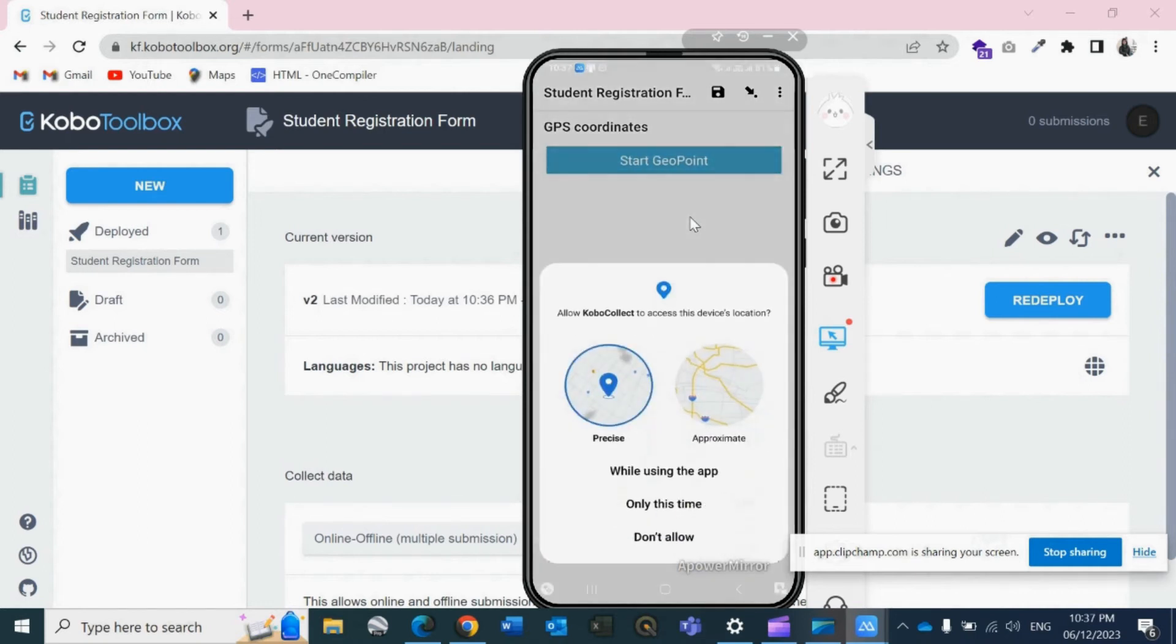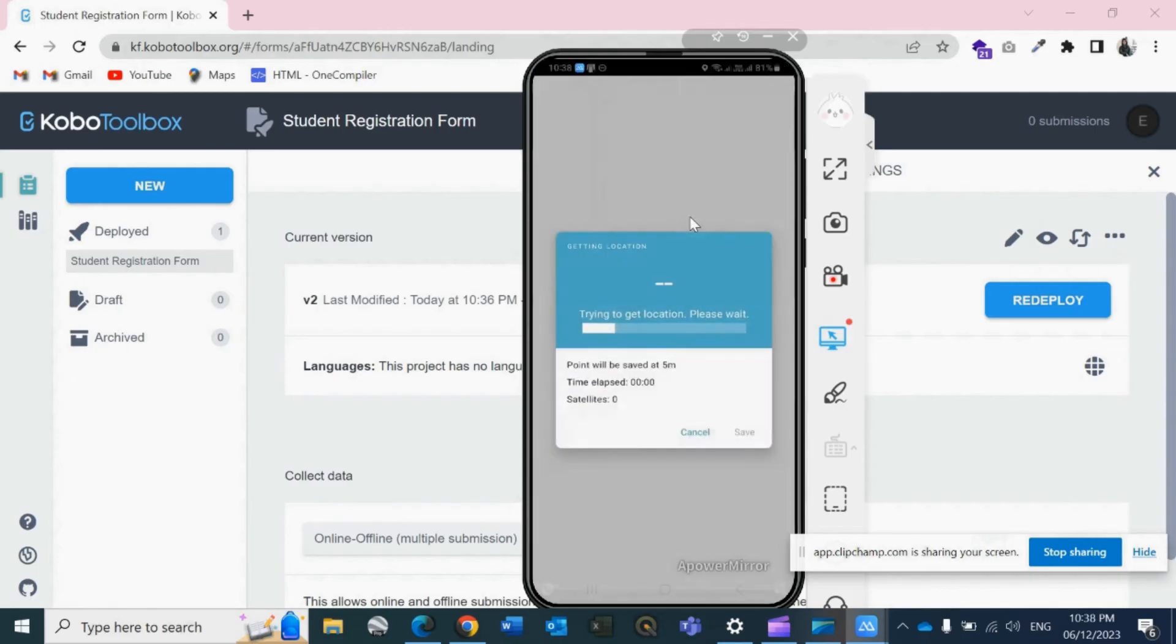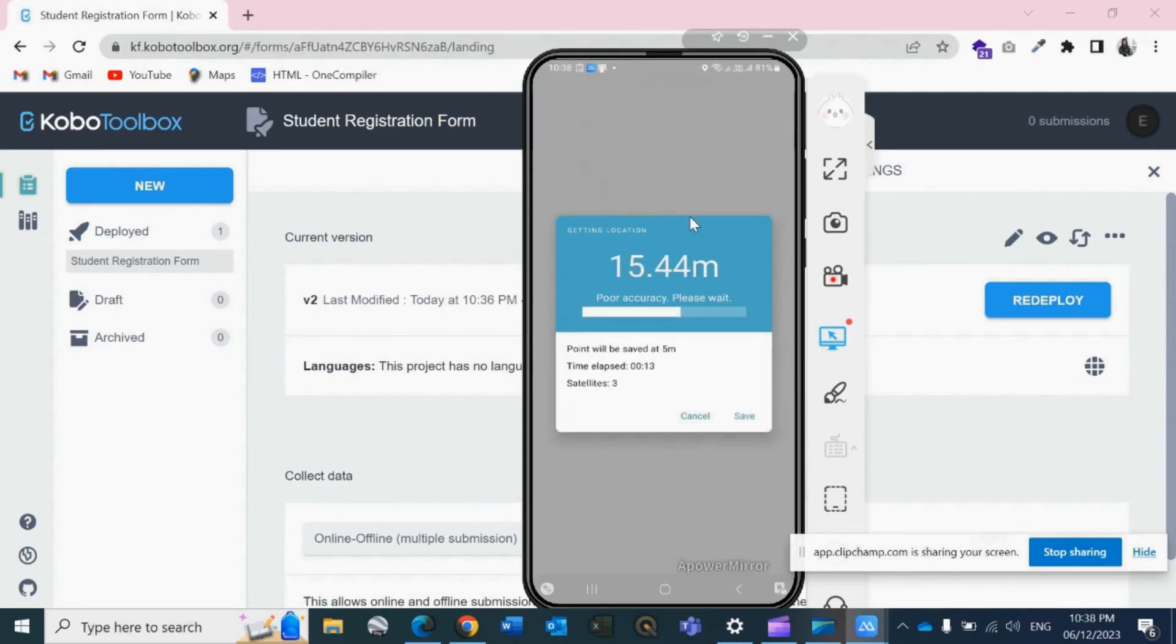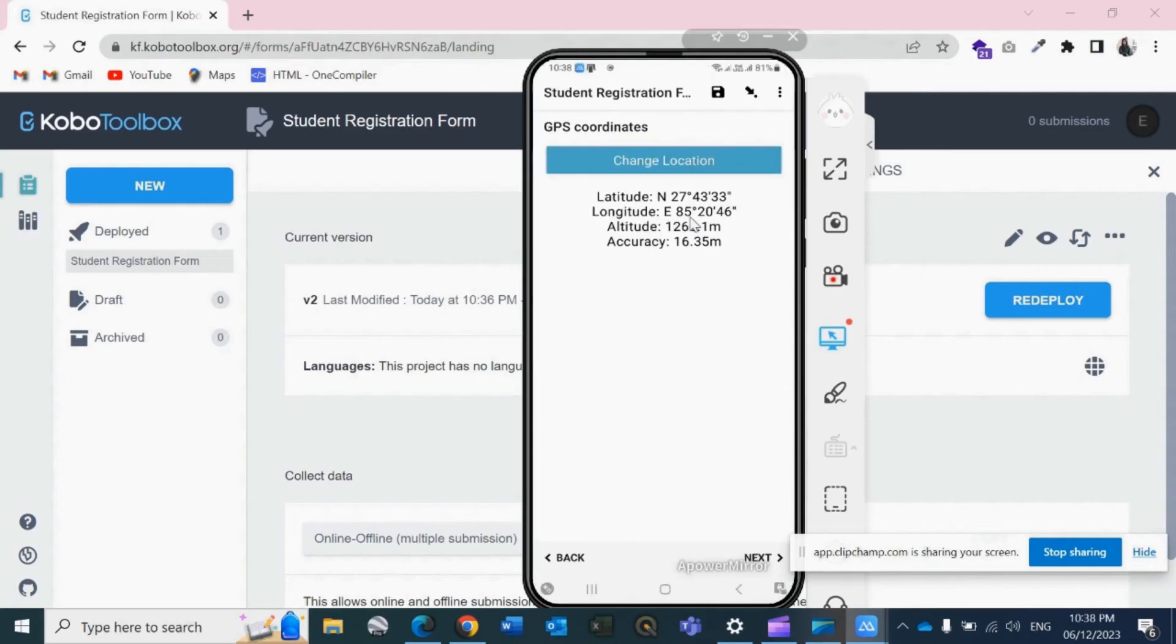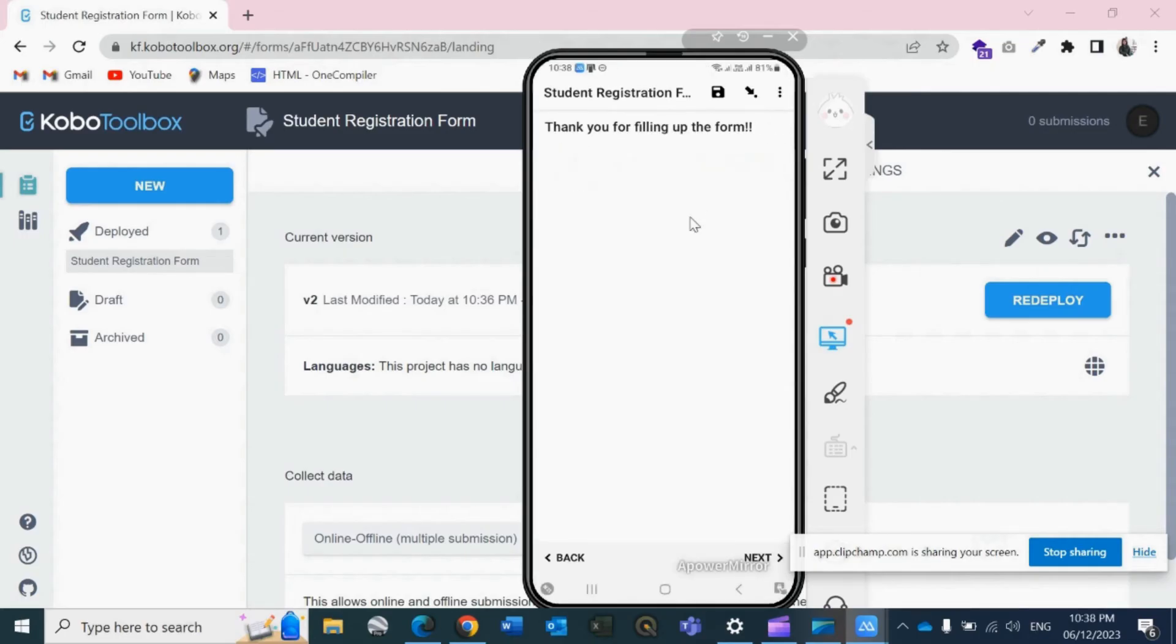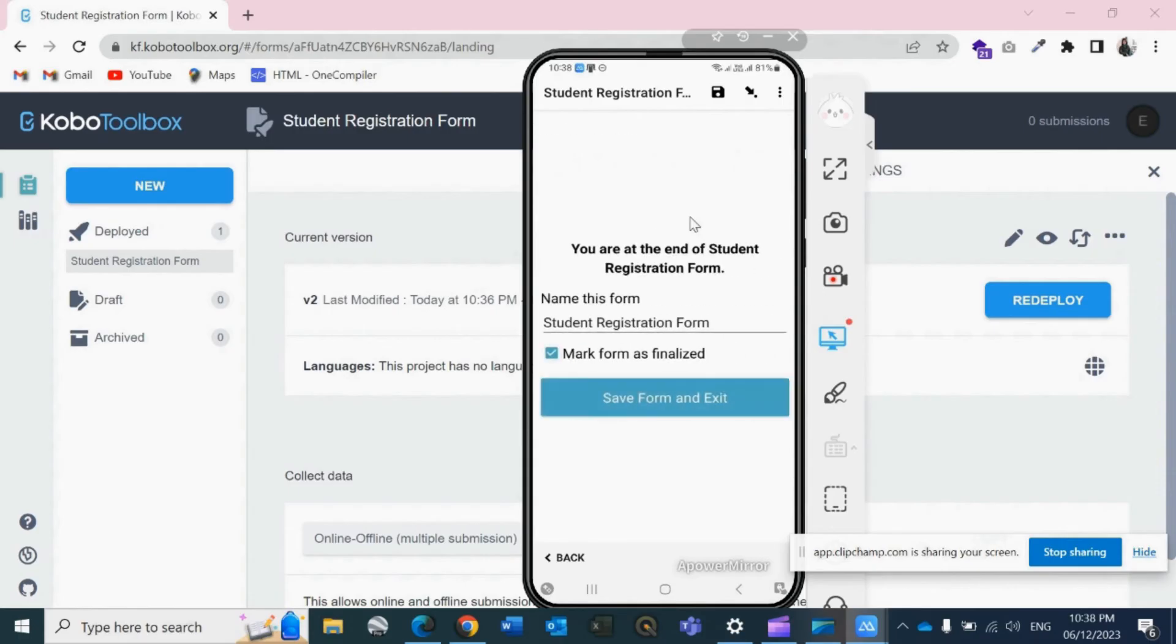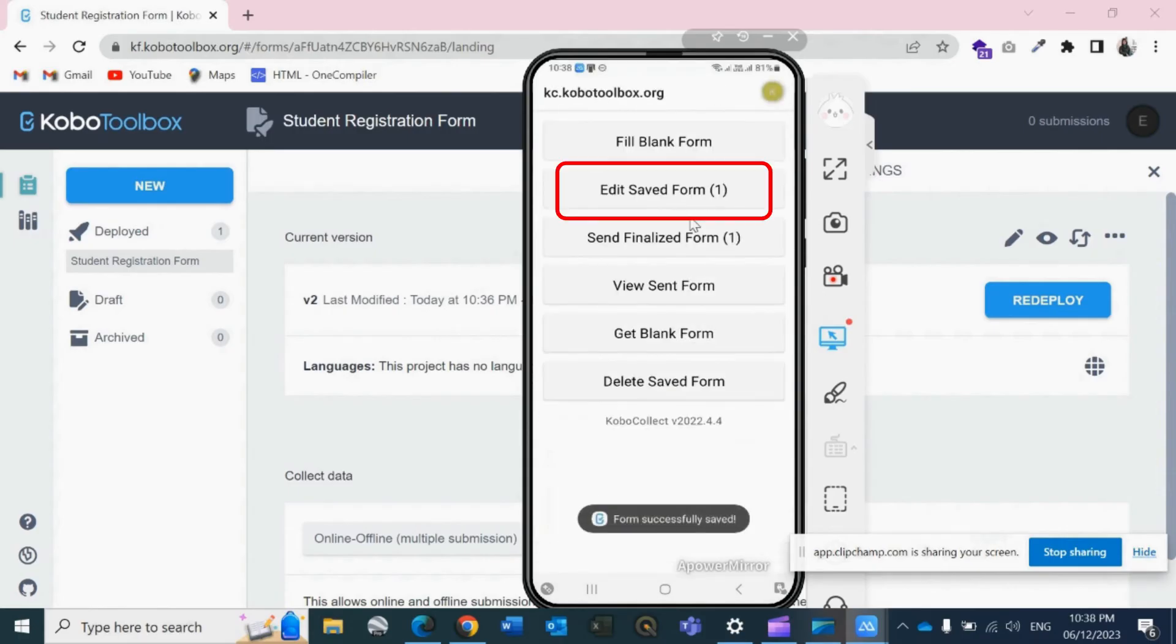GPS coordinates while using the app. For now I'll save it, but for the real data it should be below 5 meters. Next. Thank you for filling up the form. Next. Then I will click on Save Form and Exit.